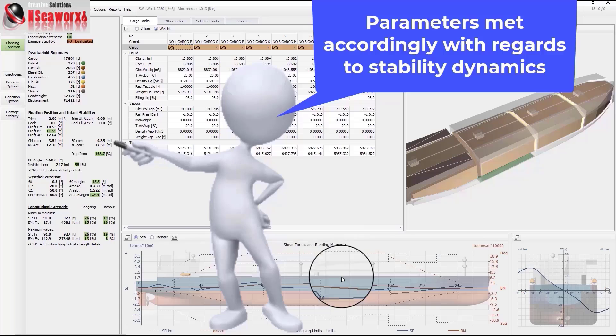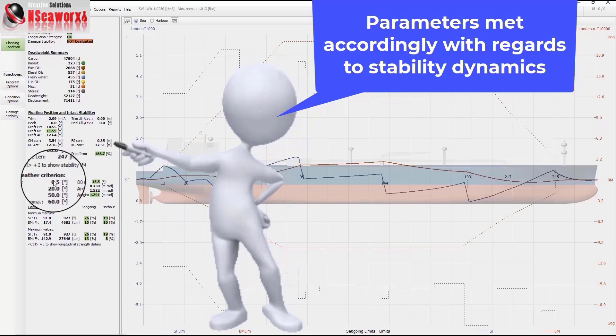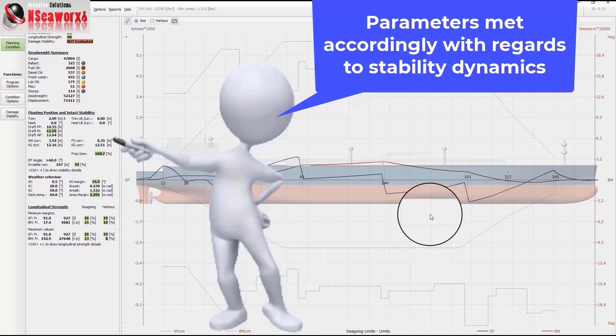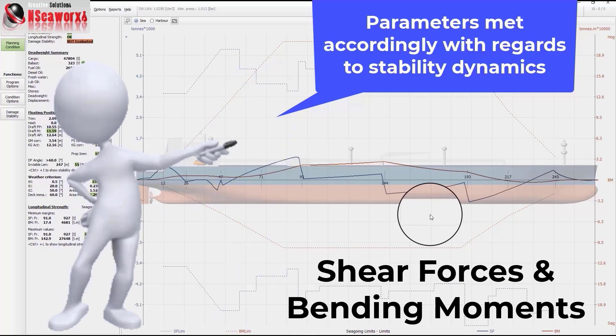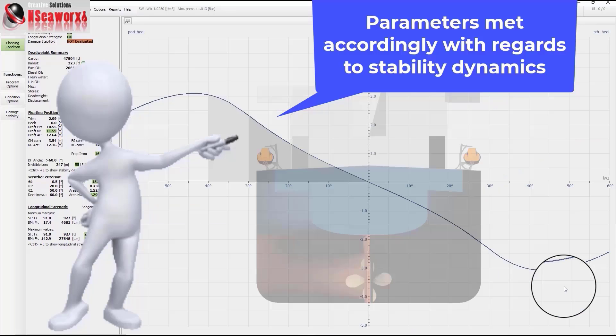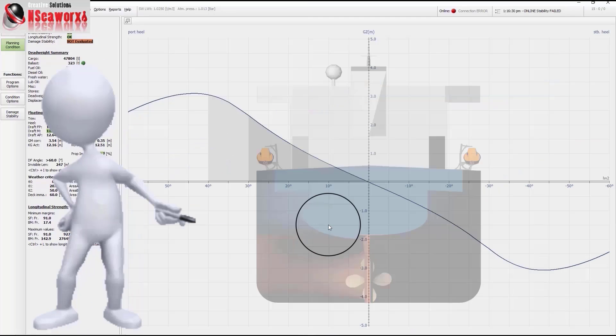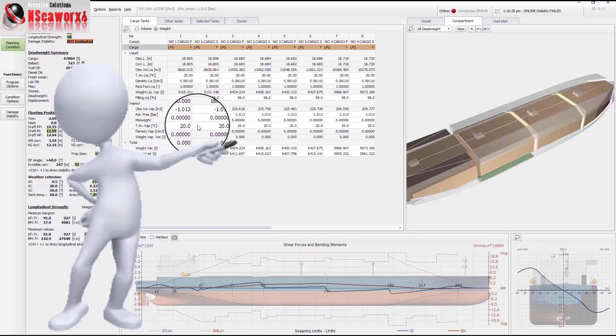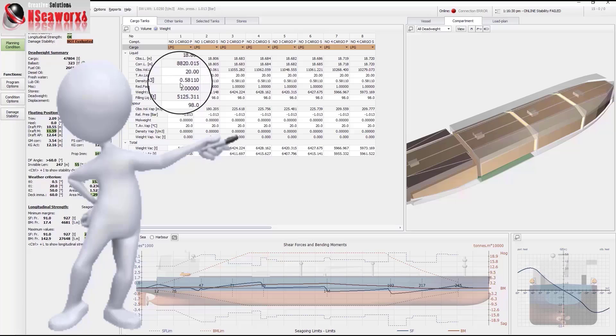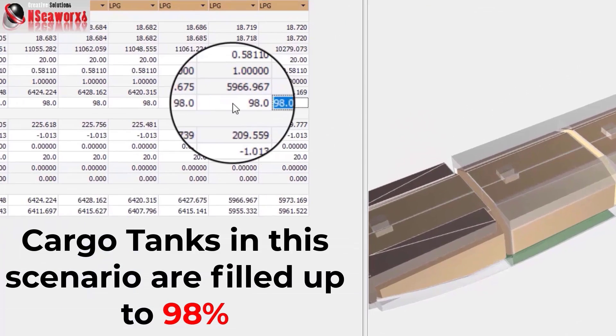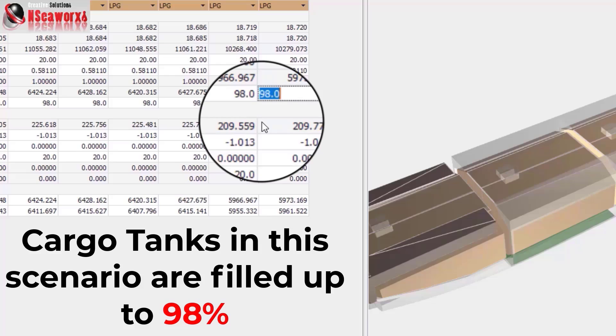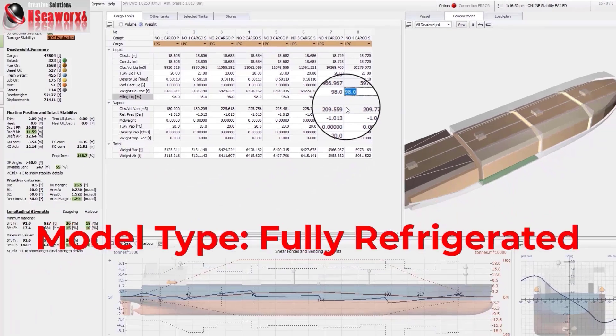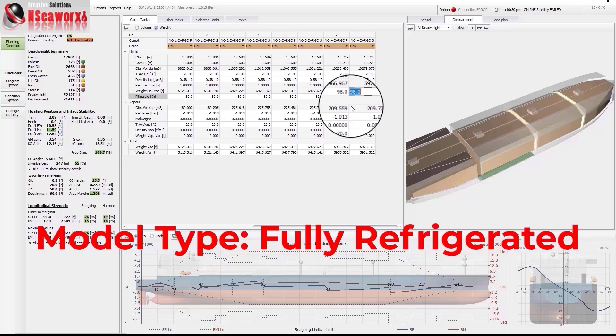In here we have also the shear forces and bending moments. As you can see right now, the parameters are well within the limits, maximum limits of shear forces and bending moments required by the company. And we have also a righting arm and ZZ. You'll notice here also that the cargo is fully filled at 98%. So we will be discharging four cargo tanks. Now this is a fully refrigerated type of LPG ships.